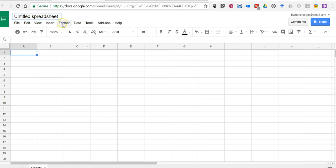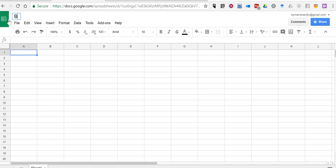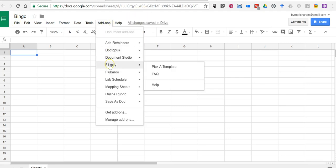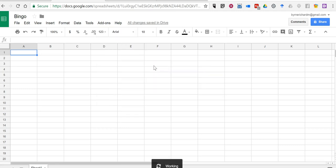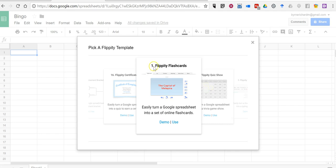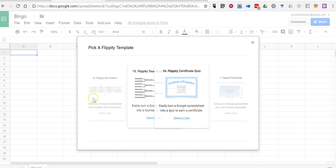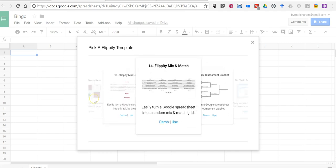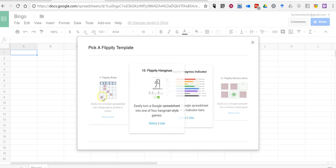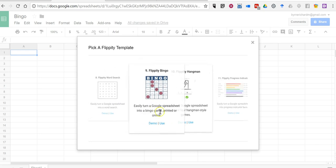So let's go ahead and get started with a blank Google Spreadsheet. I'll just call this one Bingo. And now we're going to use an add-on called Flippity, which provides a lot of templates for making games and other activities. And we'll select the Bingo template.